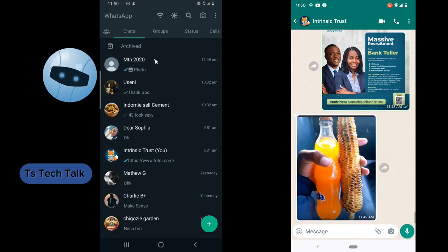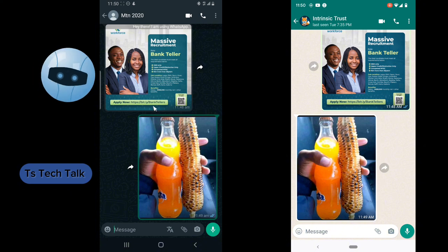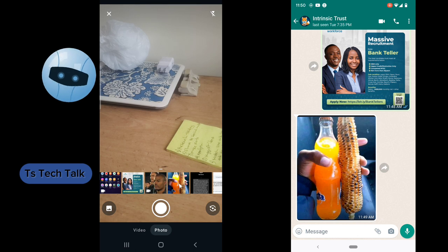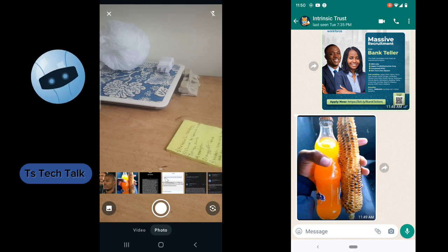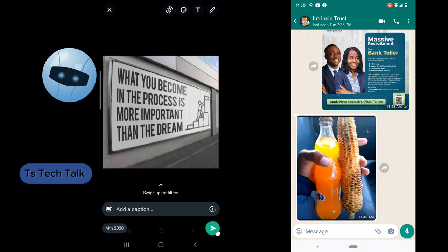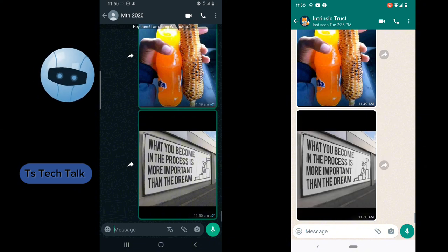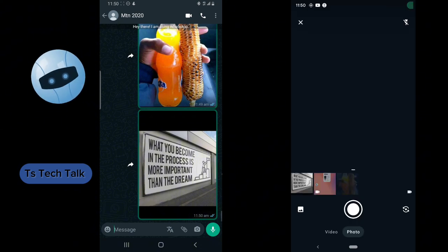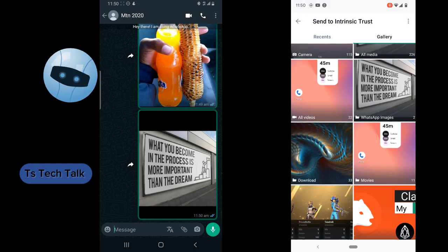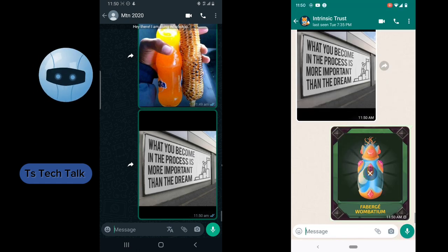I'm going to show you how to send the regular photos on WhatsApp and also how to send it as a document. This is just a regular way of sending a photo — clicking on the image section and selecting any image. You can also click on the attachment icon, select gallery, go to your downloads, choose any image and send it. It displays as an image.